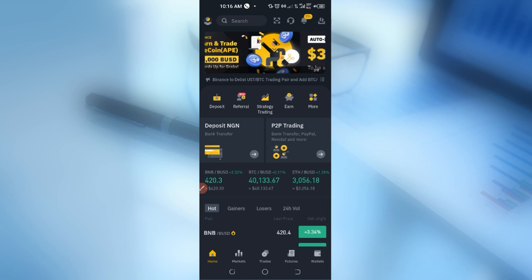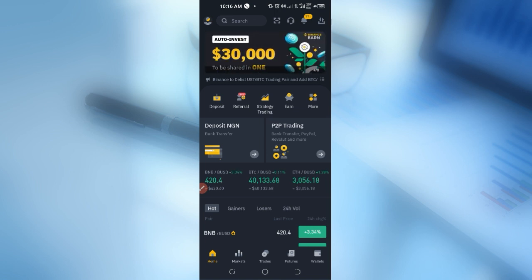Binance Dual Investment is one of the easiest platforms where you can start making money on Binance. I'm explaining everything about how it works and how to participate in it in this video.